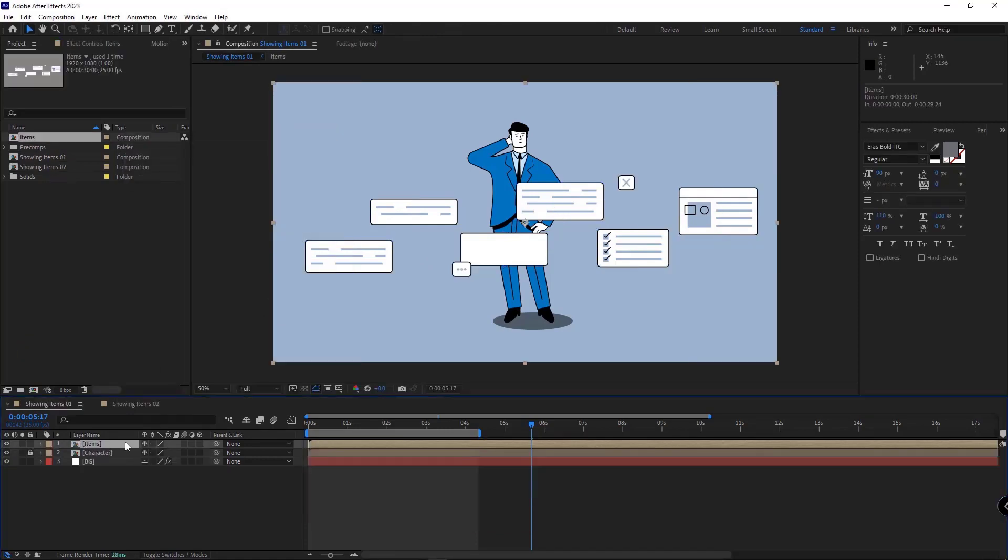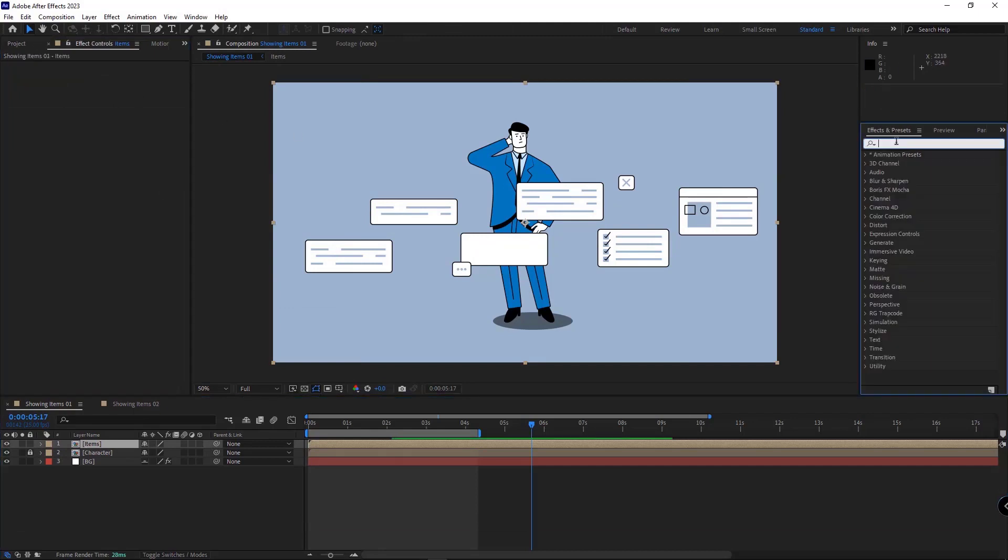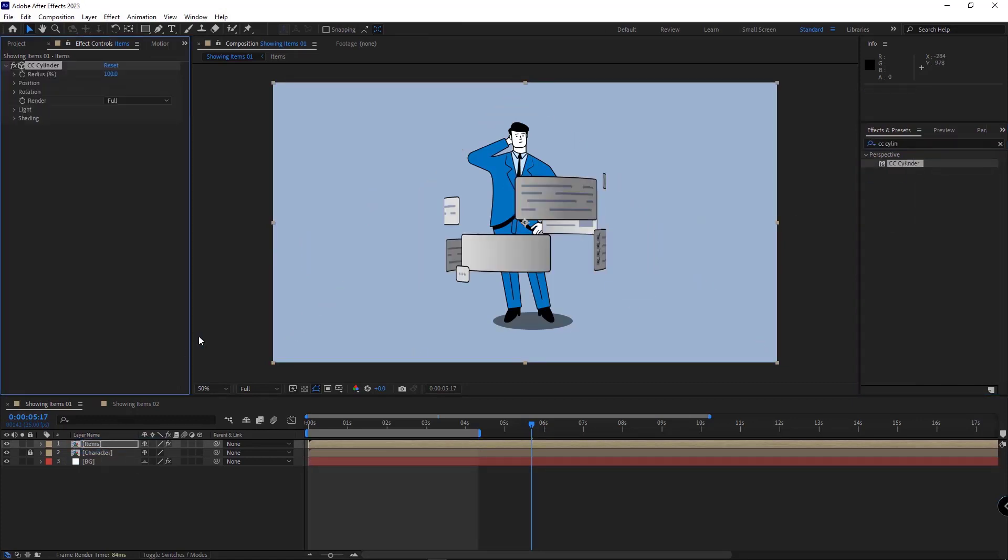I select the new comp. In the Effects and Presets panel, I choose the CC Cylinder effect and apply it to the comp. As you can see, as soon as I apply the effect to the comp, the comp turns into a cylinder.